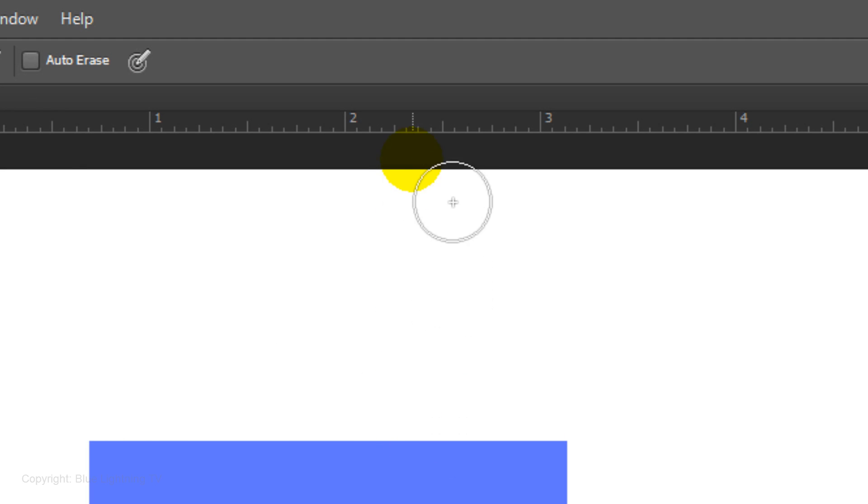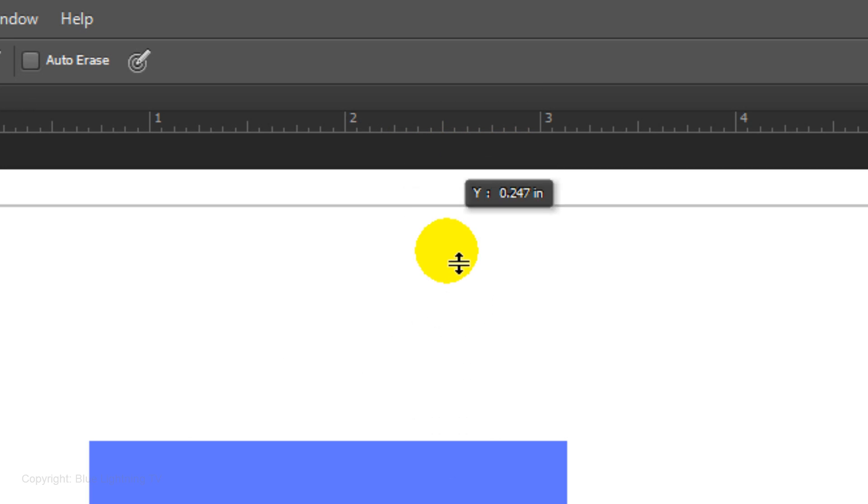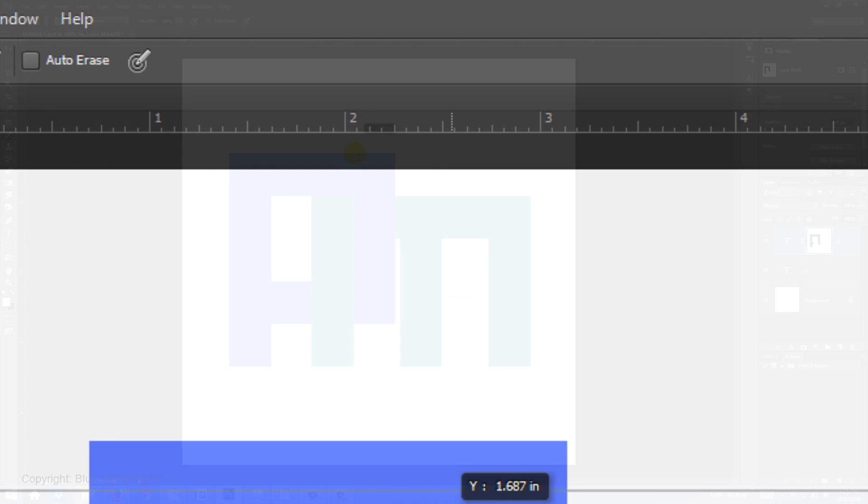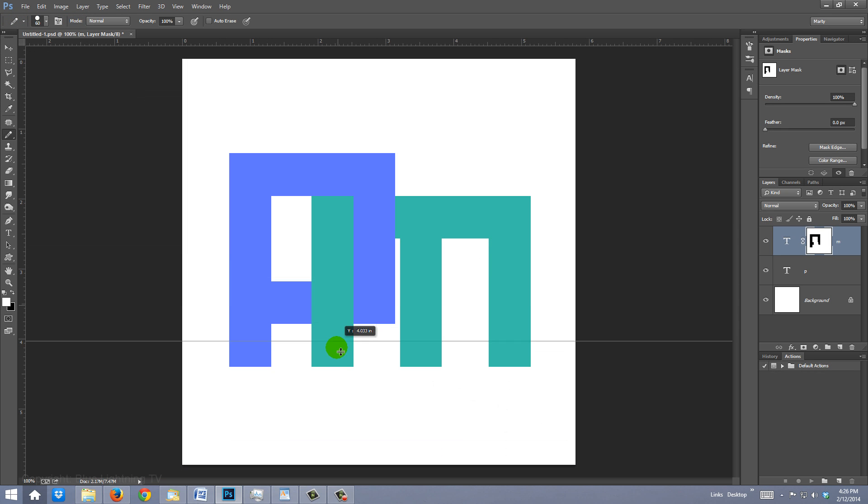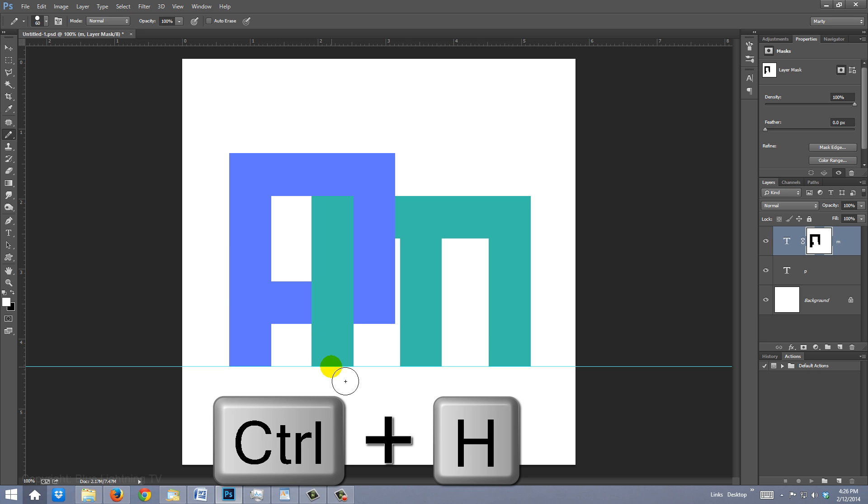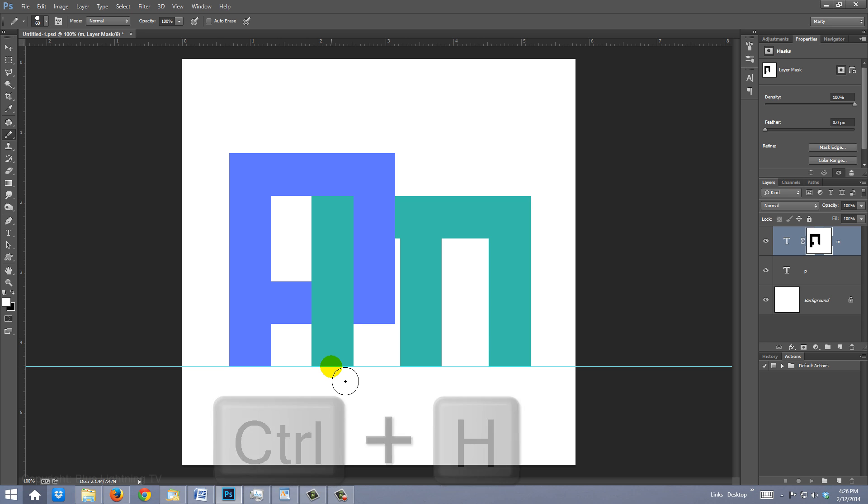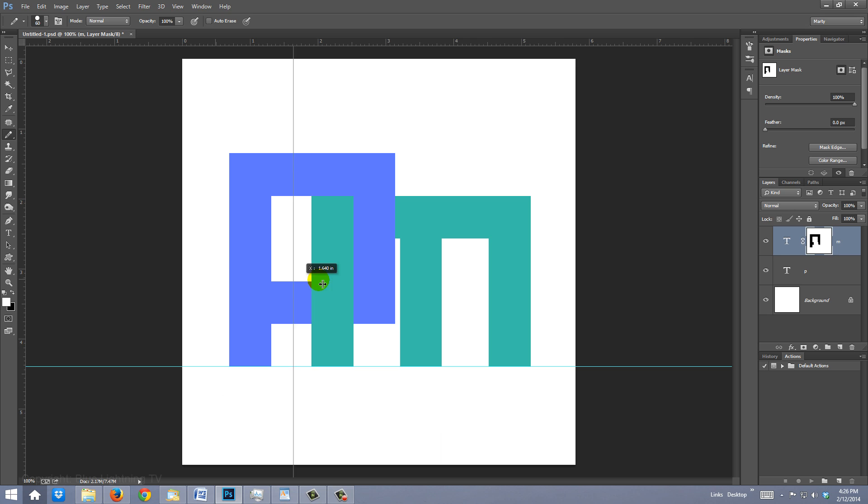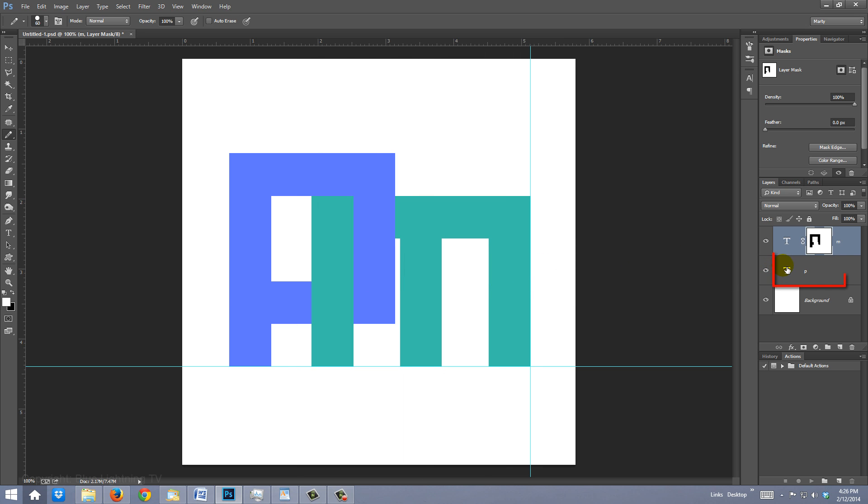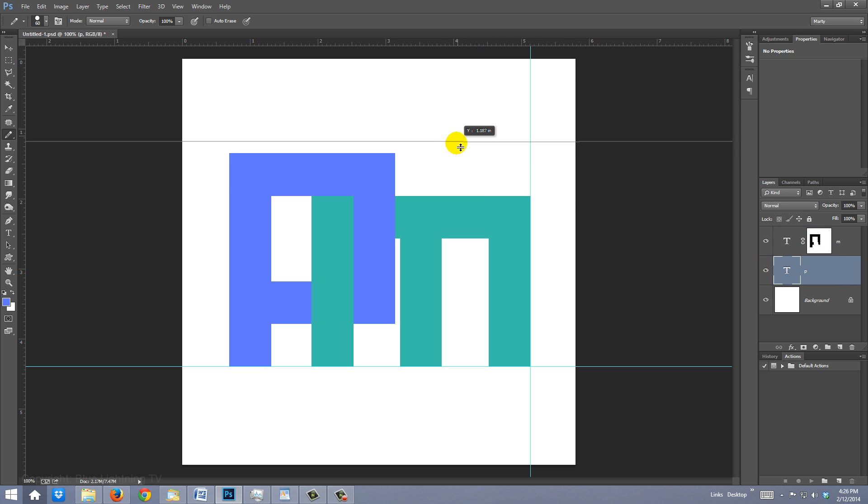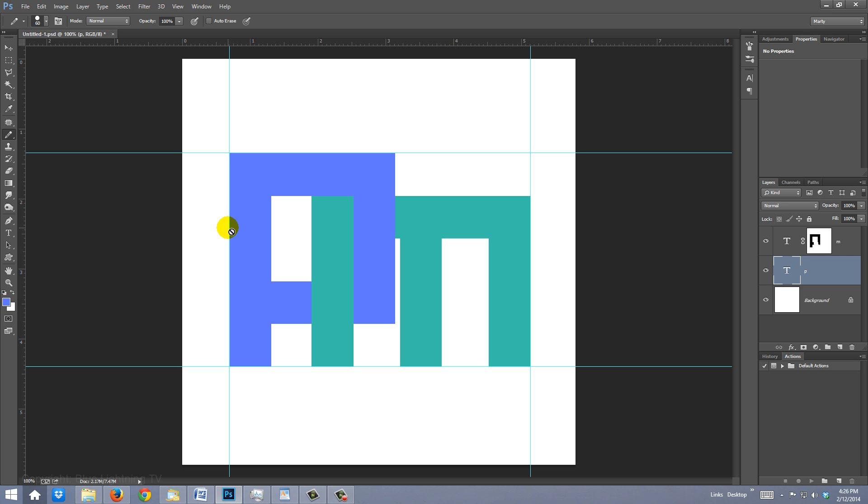Click on the ruler at the top and drag down a guideline until it snaps to the bottom of the second letter. If you don't see it, press Ctrl or Cmd H. Click on the left ruler and drag out another guideline until it snaps to the right edge of your second letter. Make your first letter active and drag out guidelines to the top and left side of the letter.